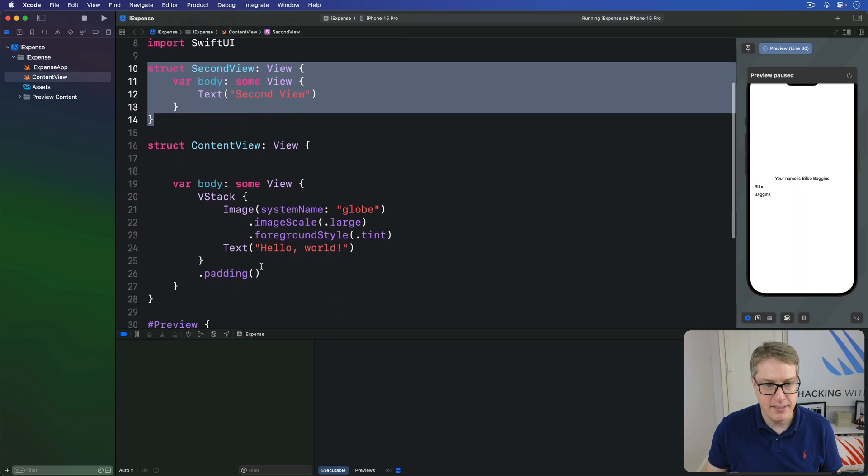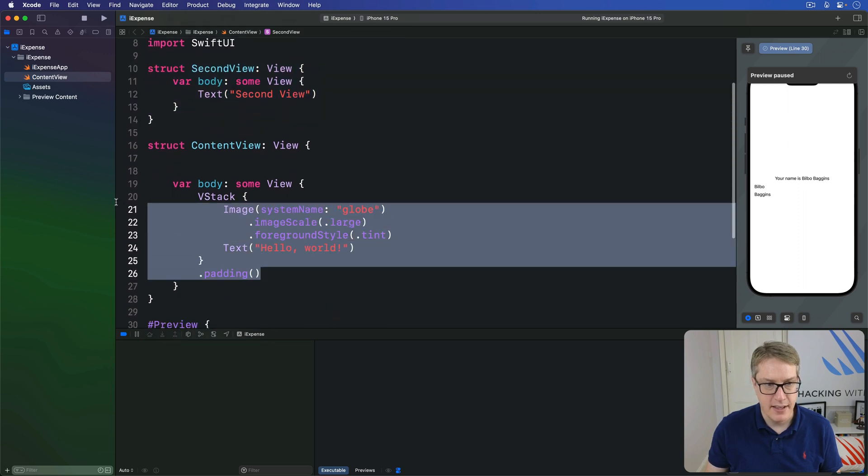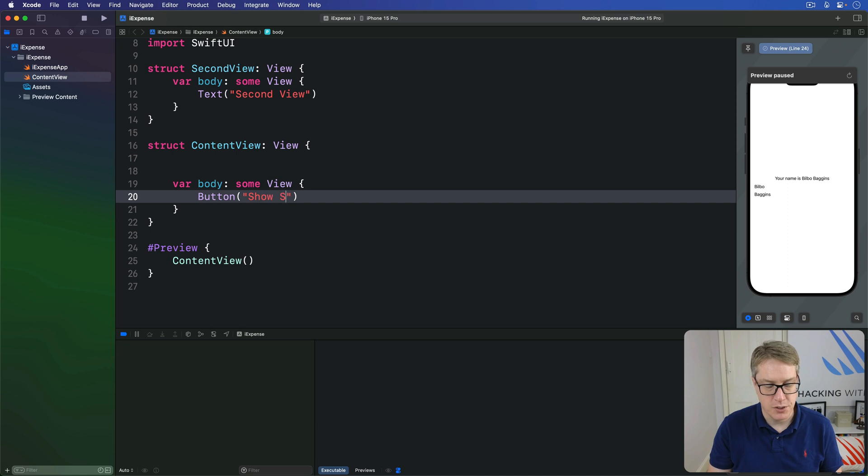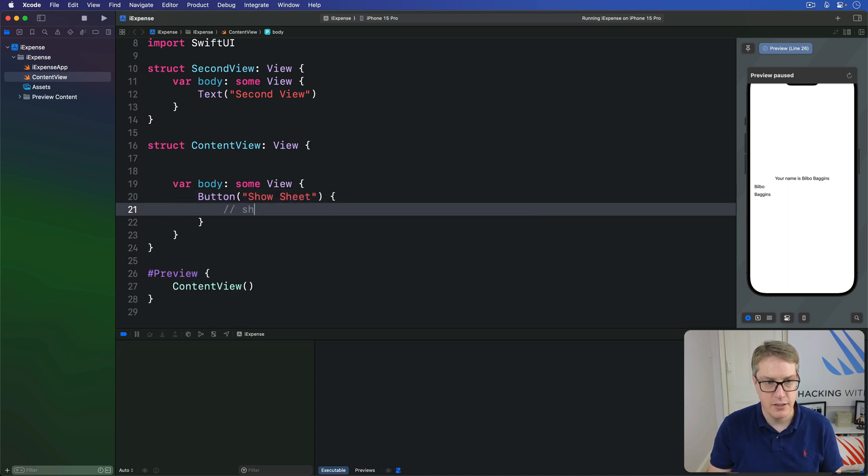Button, show sheet, and then we'll move some code in here saying, show the sheet.